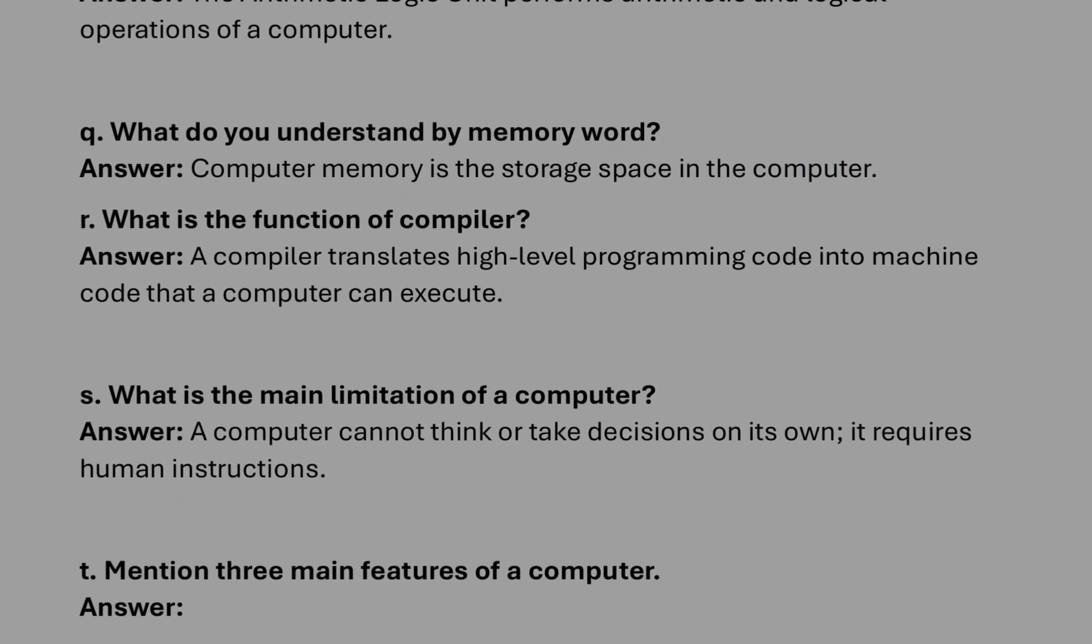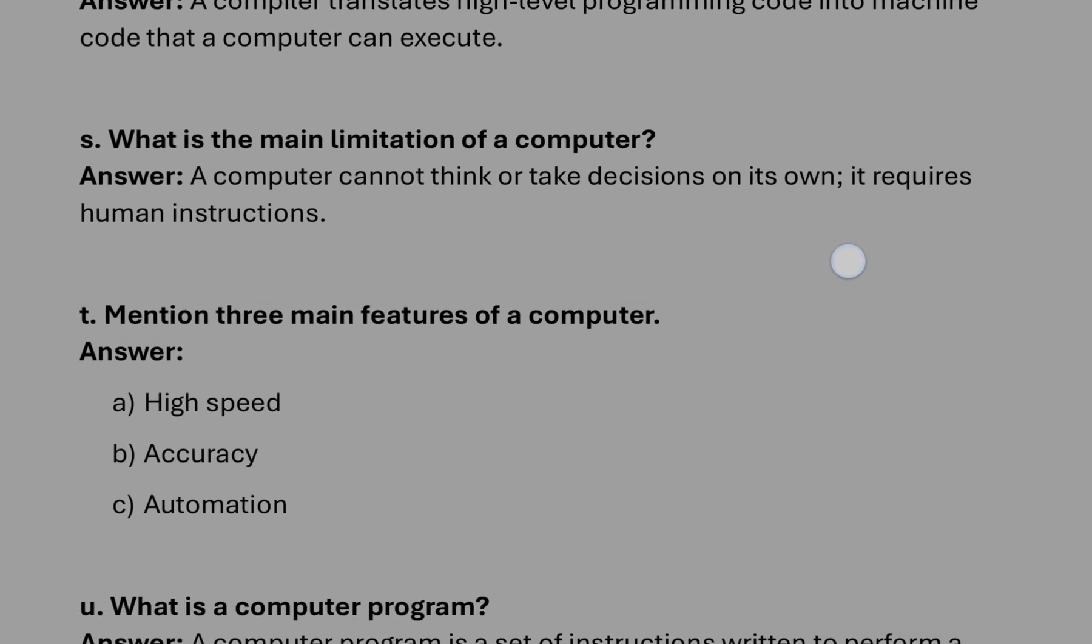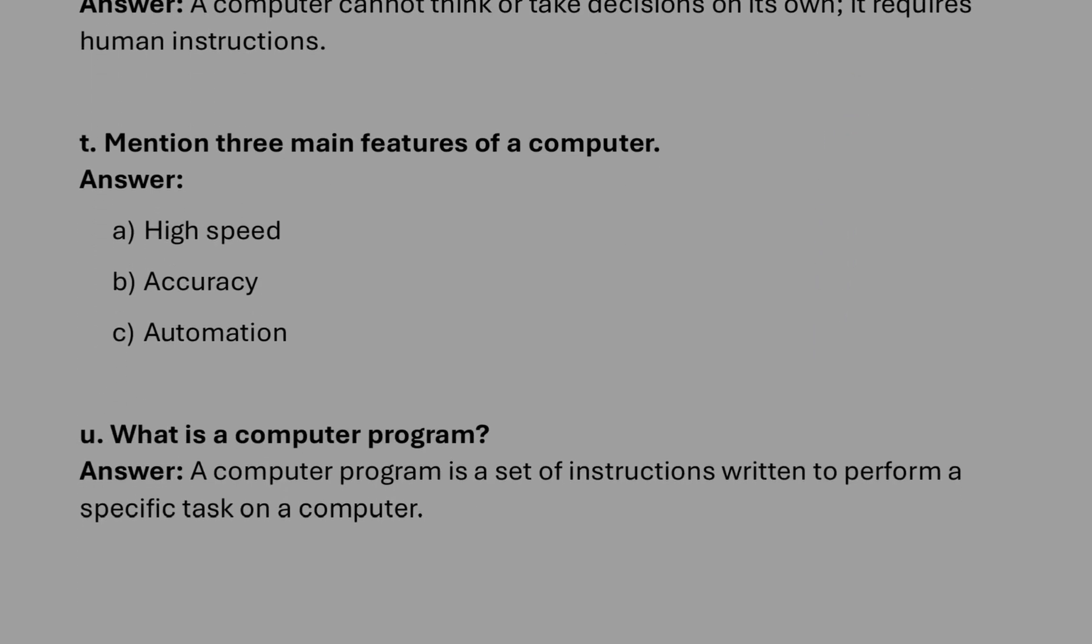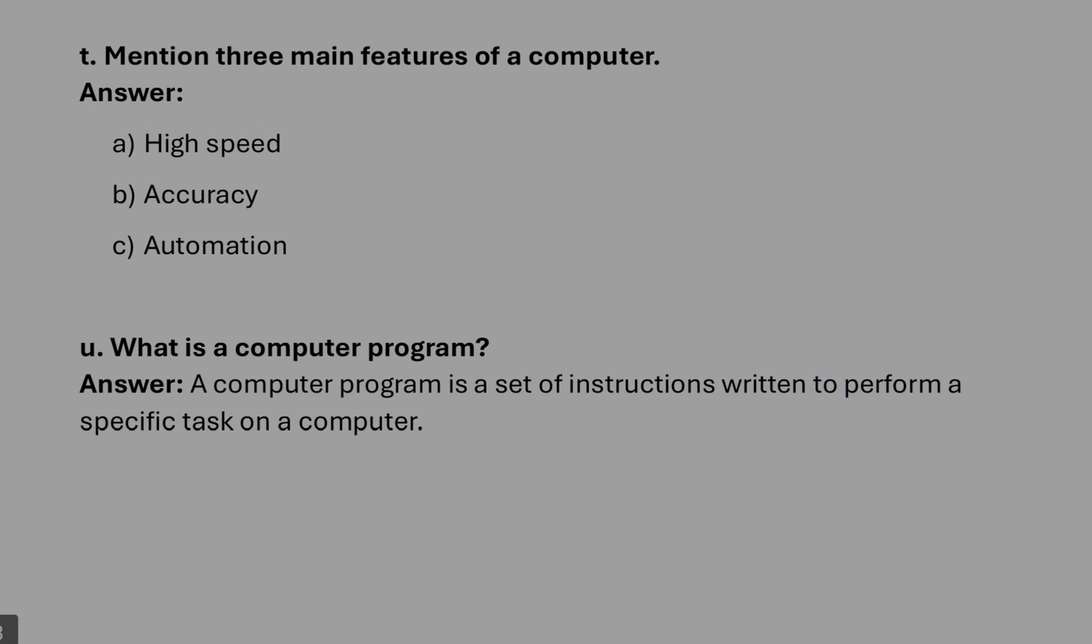What is memory? The storage space in computer. Function of compiler: you can write this answer. After that, limitation of computer: a computer cannot think like a human. Number T, features of a computer: it will be high speed, accuracy, and automation.